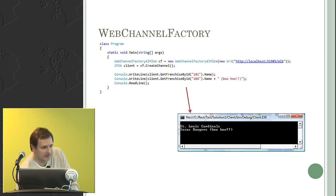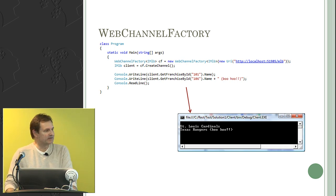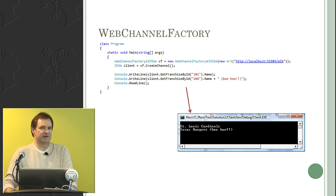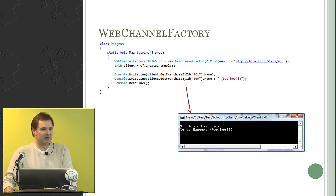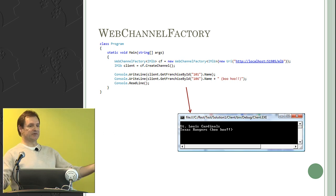Parsing XML in JavaScript is quite a bit harder. That's why the ease with which you can parse and manipulate JSON is really why JSON is becoming so popular on the web—it's native to JavaScript. It is JavaScript.